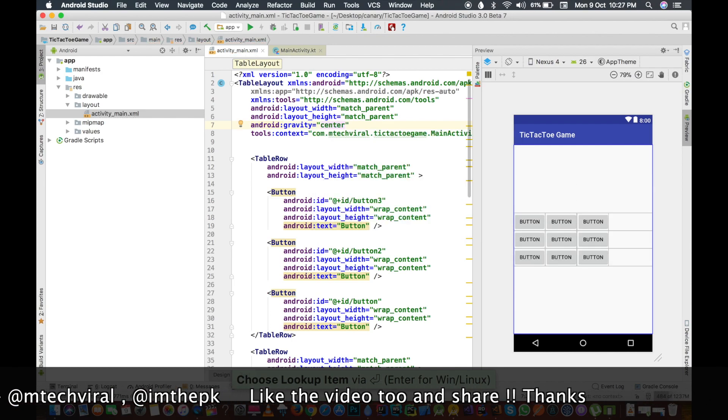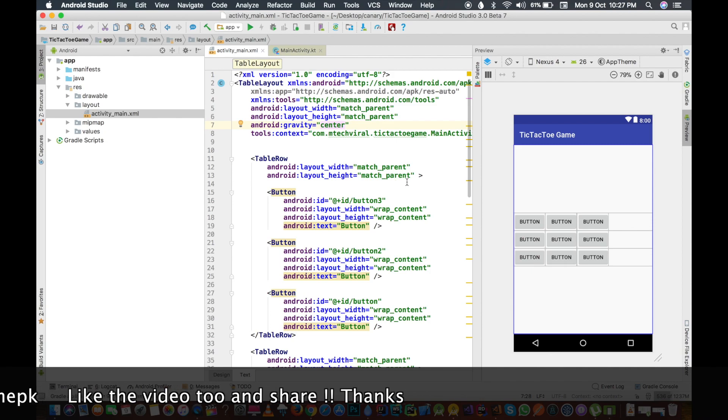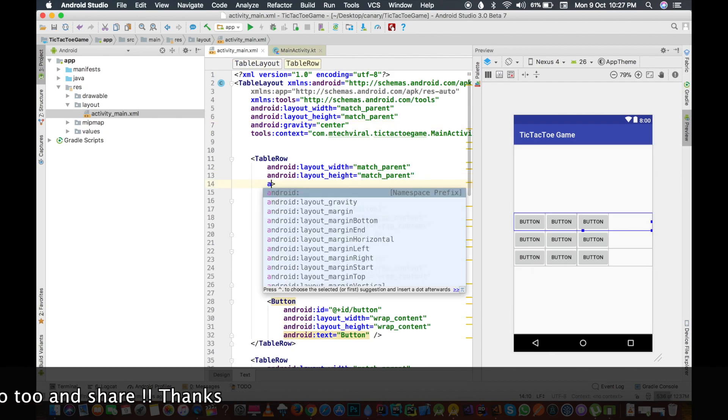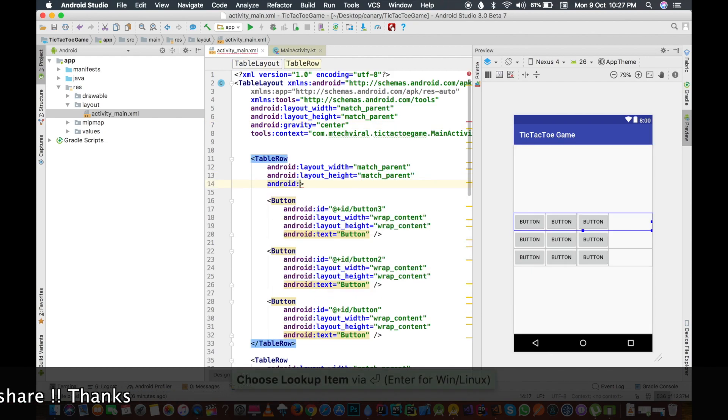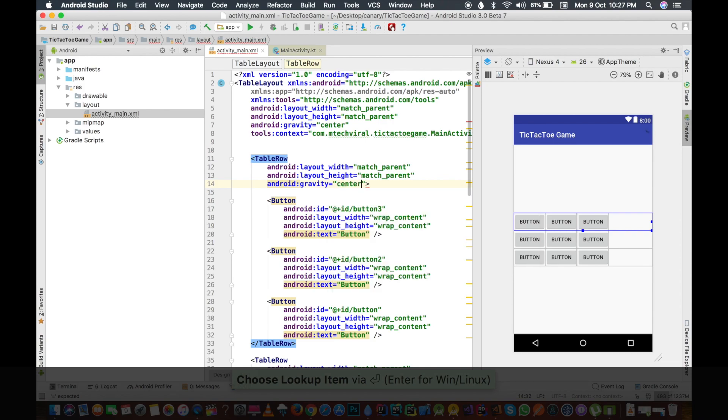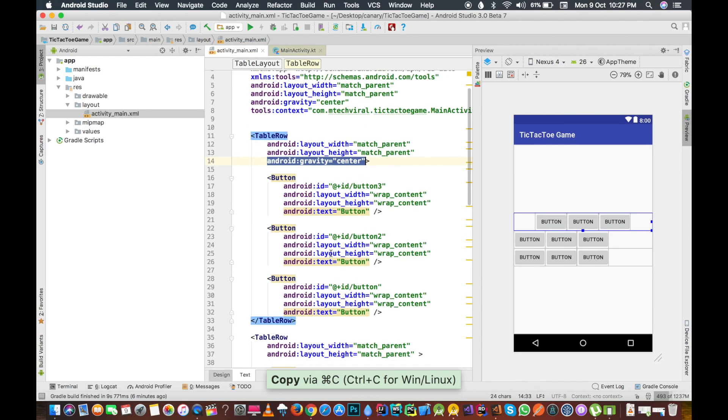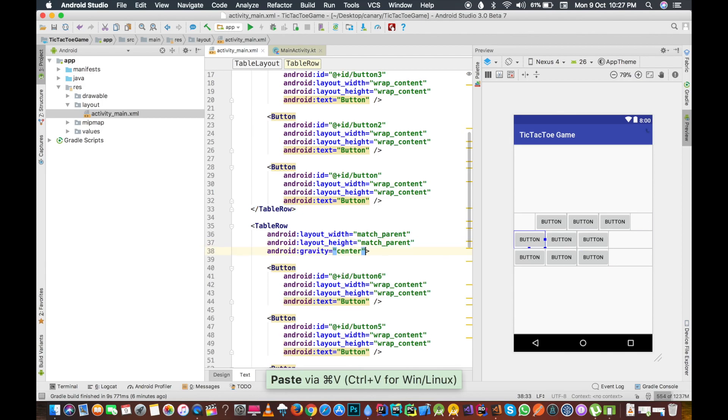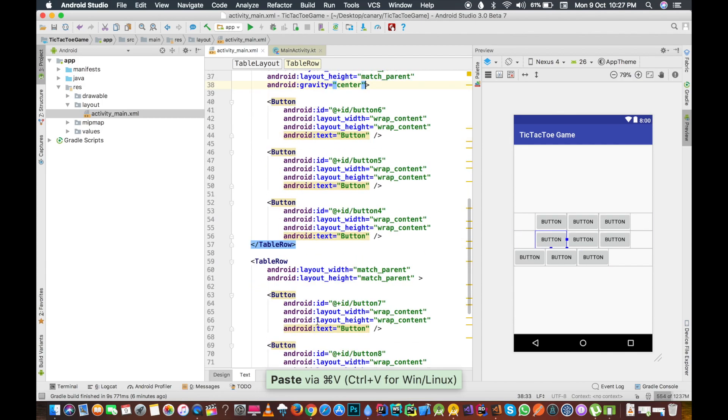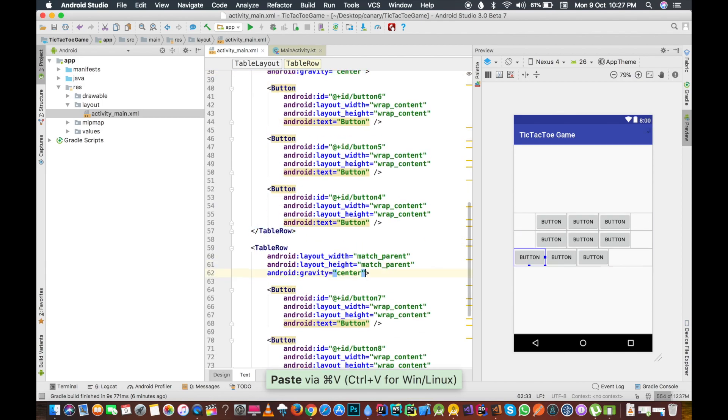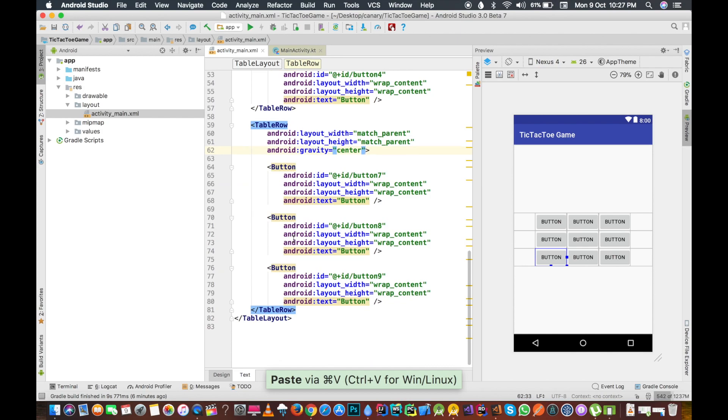We will set the gravity from here, so Android gravity will be center. You can see that table layout is moved to the center now. We also want the rows to be in the center, so we will set the gravity of every row to center. As you can see, first row just moved to the center. We will also set the second row to the center, and now the third row to the center.